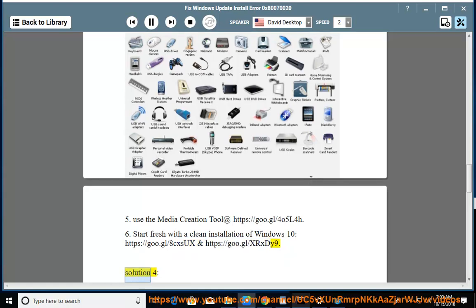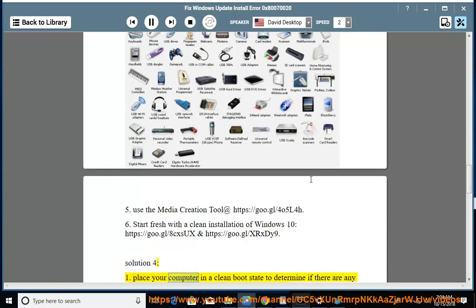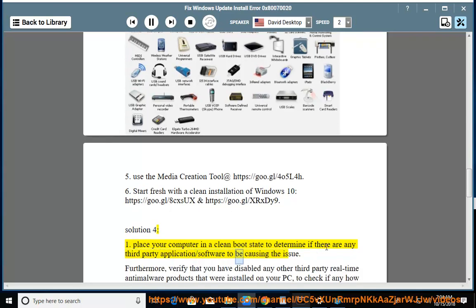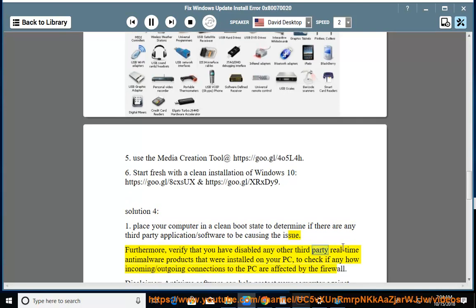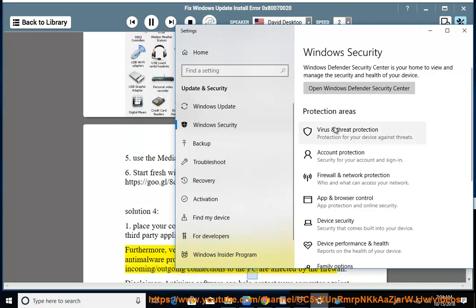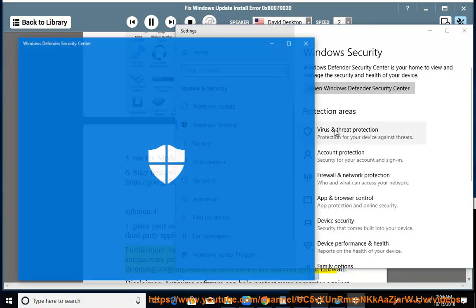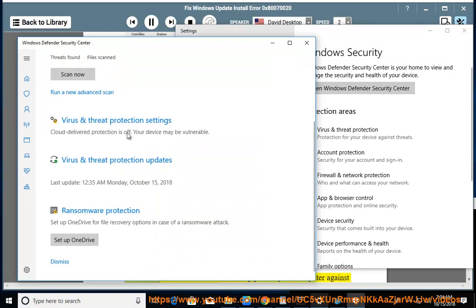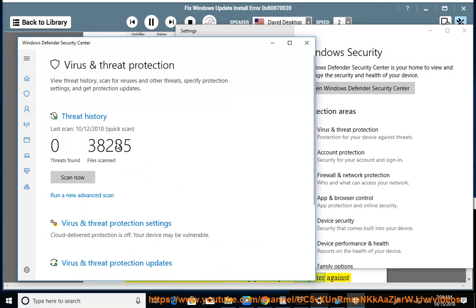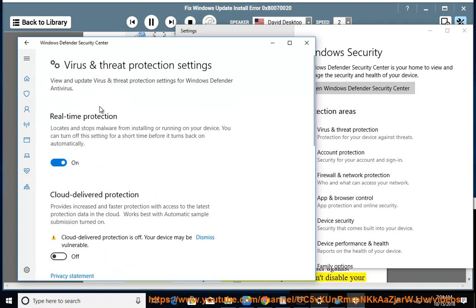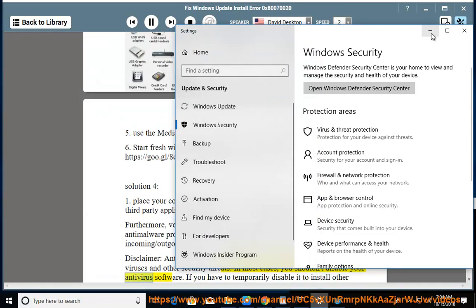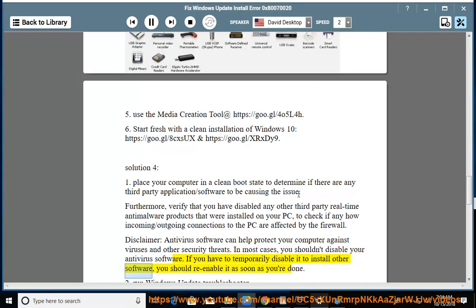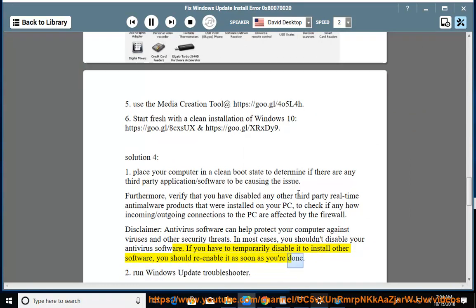Solution 4. Place your computer in a clean boot state to determine if there are any third-party applications causing the issue. Furthermore, verify that you have disabled any other third-party real-time anti-malware products that were installed on your PC, to check if any incoming/outgoing connections to the PC are affected by the firewall. Disclaimer: antivirus software can help protect your computer against viruses and other security threats. In most cases, you shouldn't disable your antivirus software. If you have to temporarily disable it to install other software, you should re-enable it as soon as you're done.